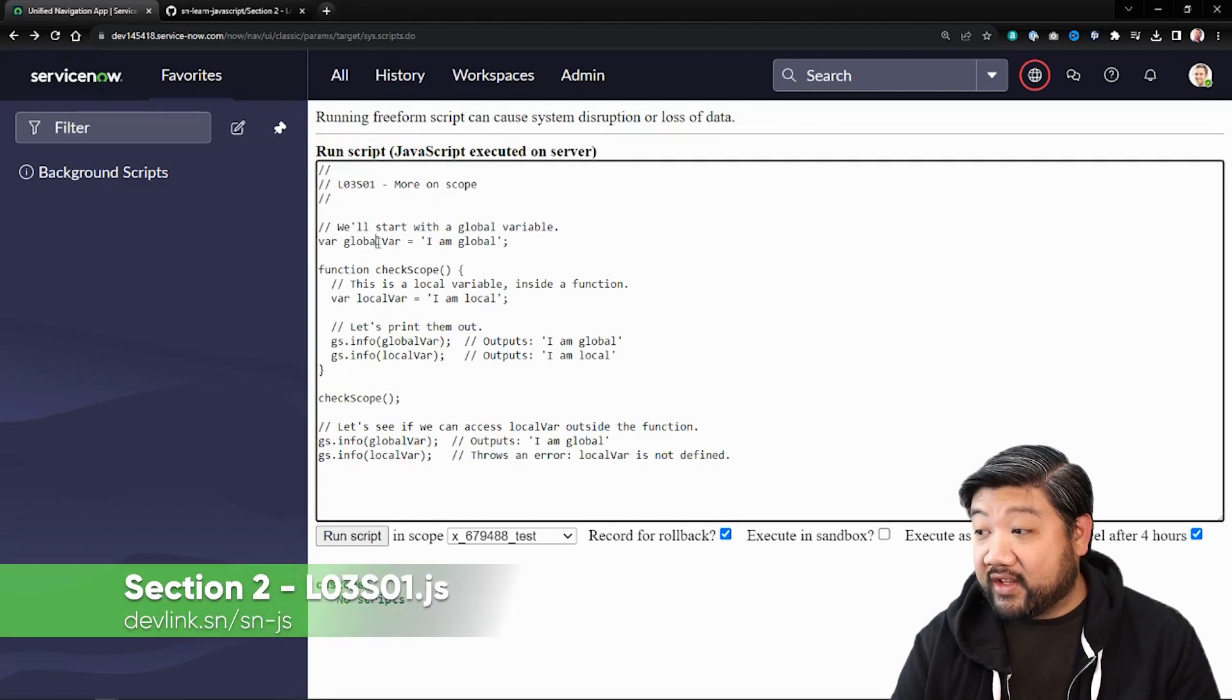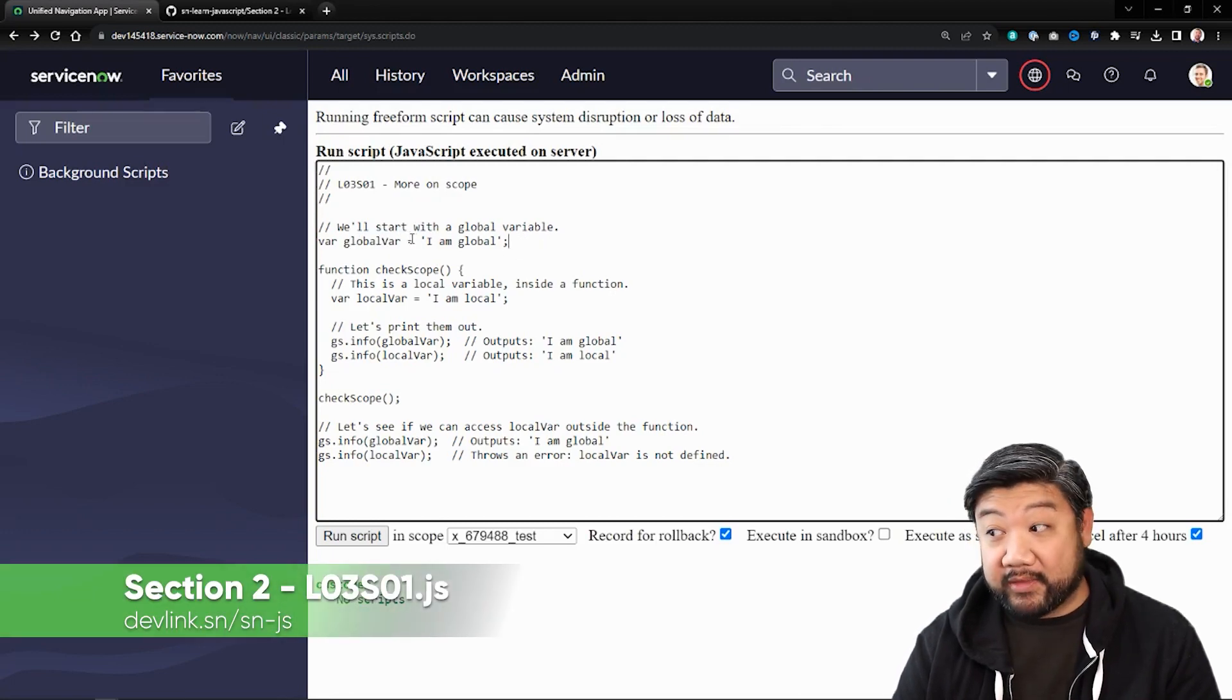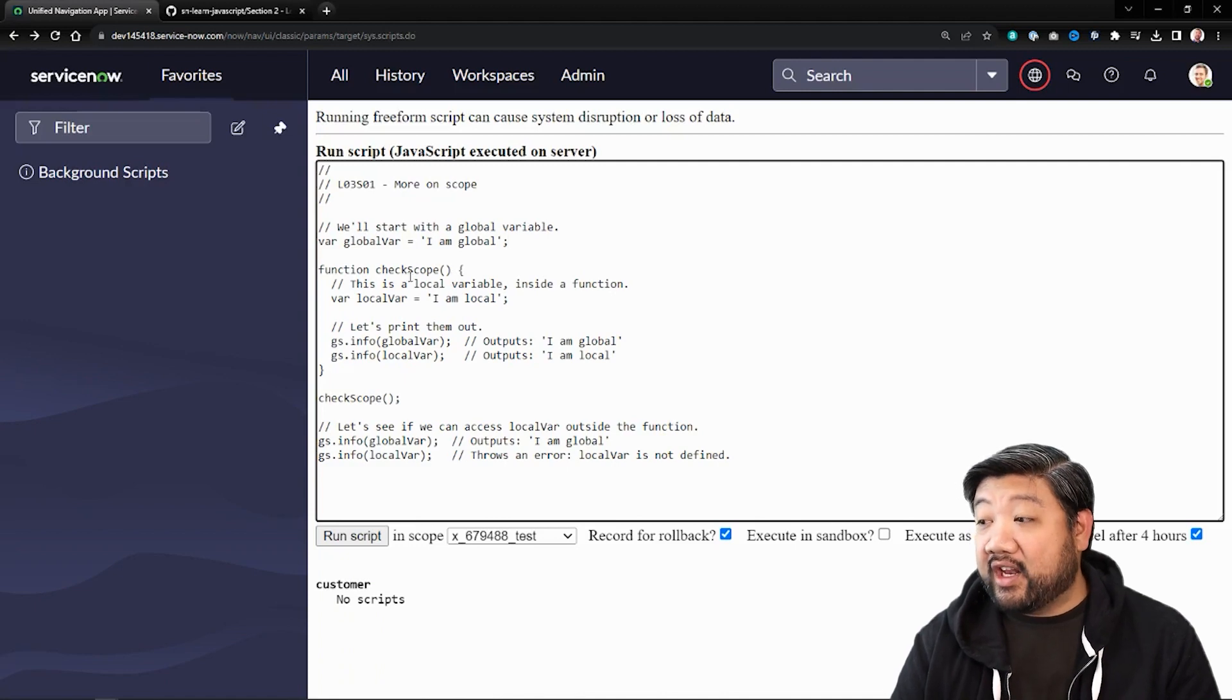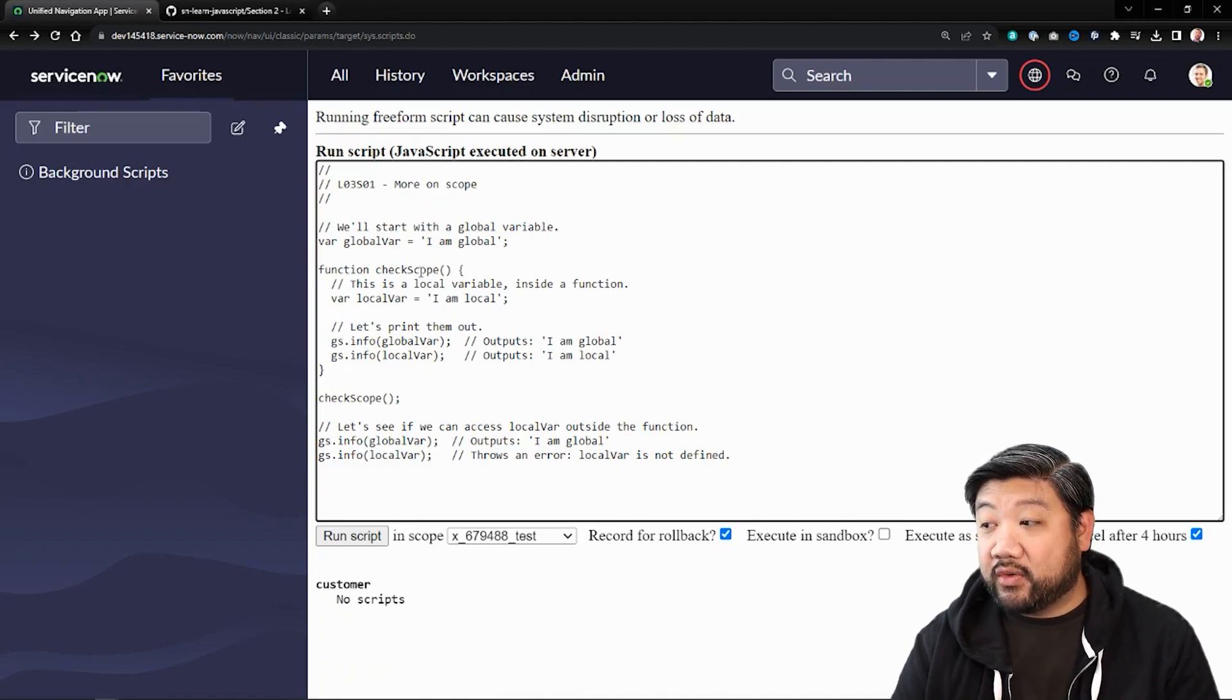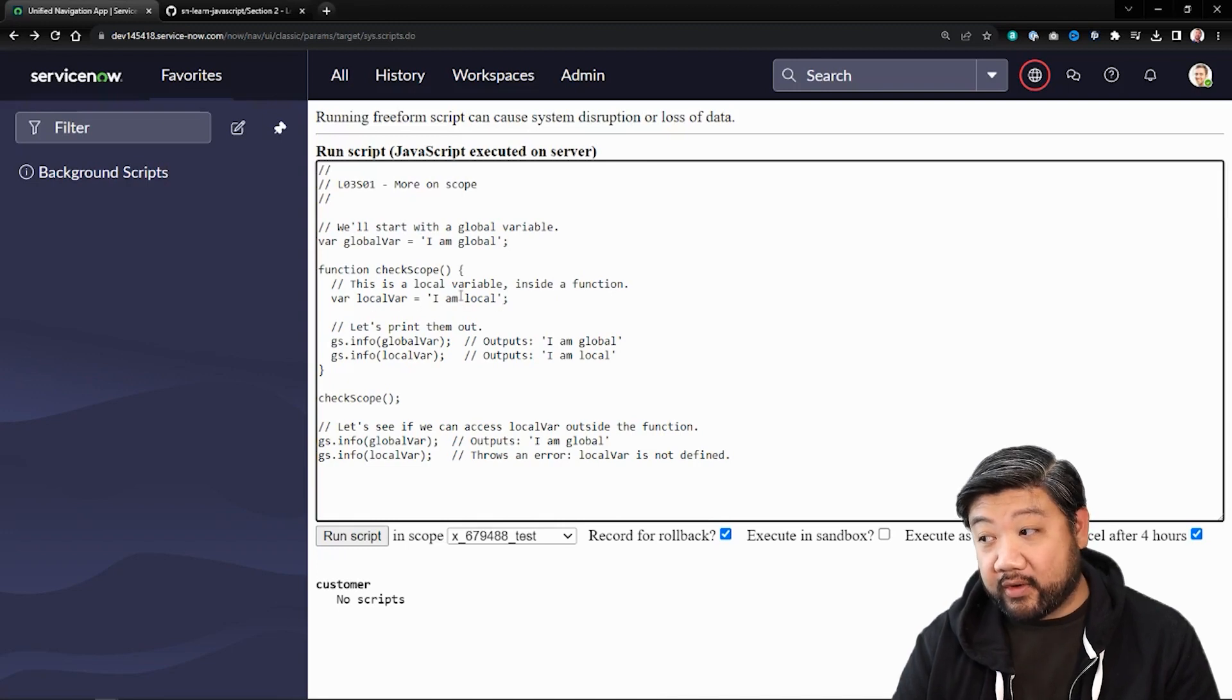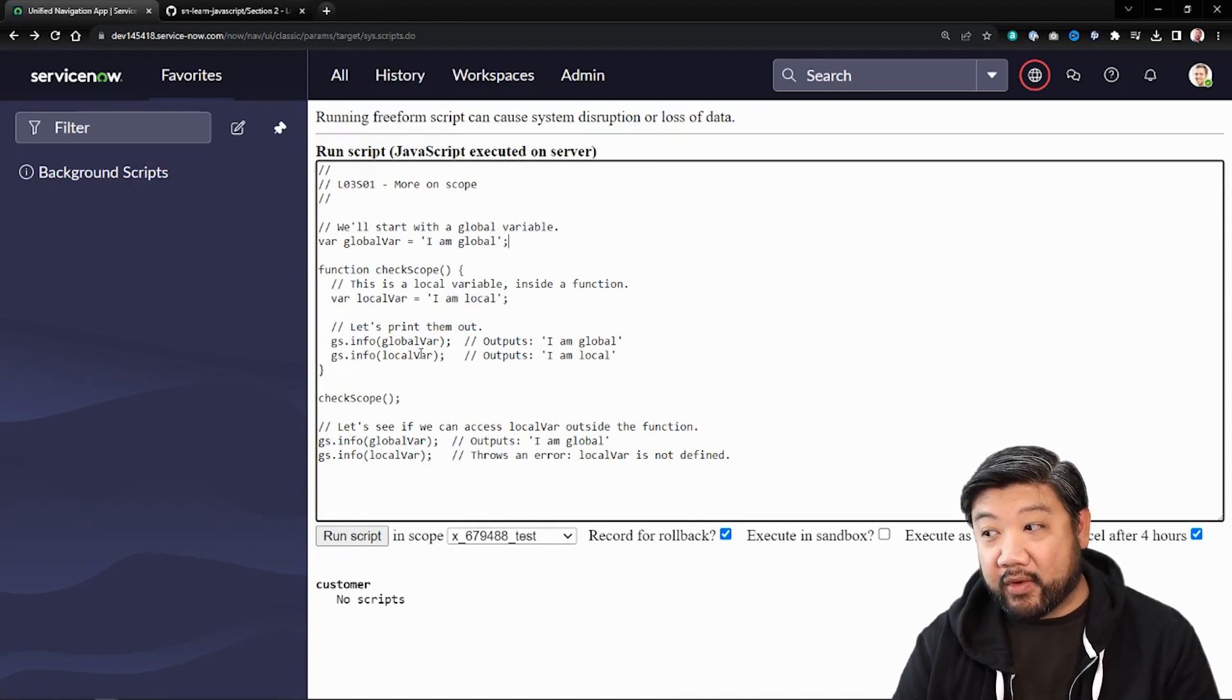I have this variable I'm declaring, calling it 'I am global' as a string. If I go into a function and create a new variable called 'local variable' and call it 'I am local',